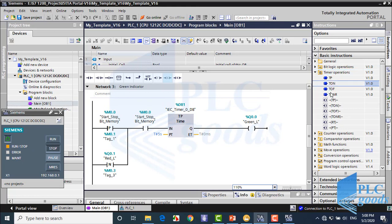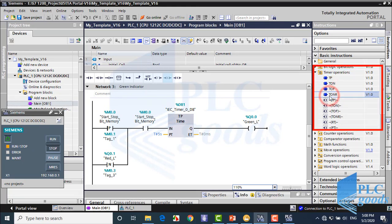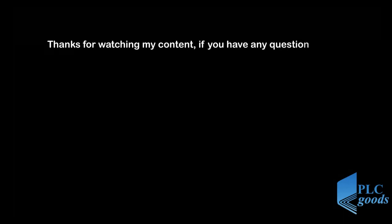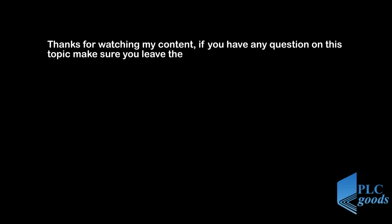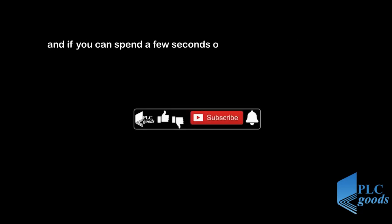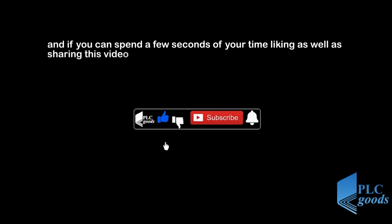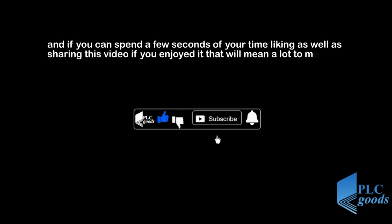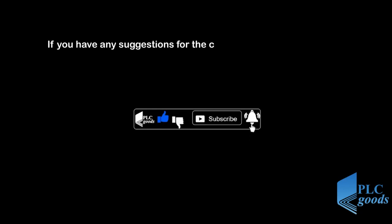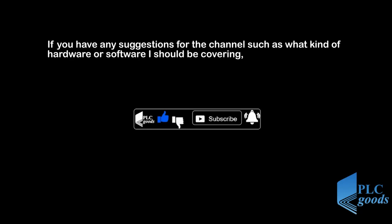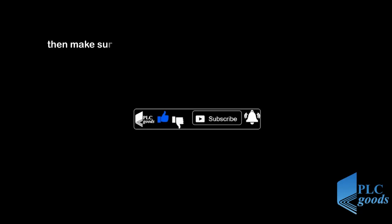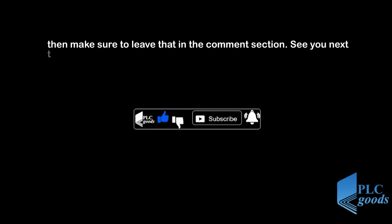All right, in next videos we'll continue learning other timer operations. Thanks for watching my content. If you have any questions on this topic, make sure you leave them in the comment section below. And if you can spend a few seconds of your time liking as well as sharing this video if you enjoyed it, that will mean a lot to me. If you have any suggestions for the channel, such as what kind of hardware or software I should be covering, then make sure to leave that in the comment section. See you next time, bye bye.